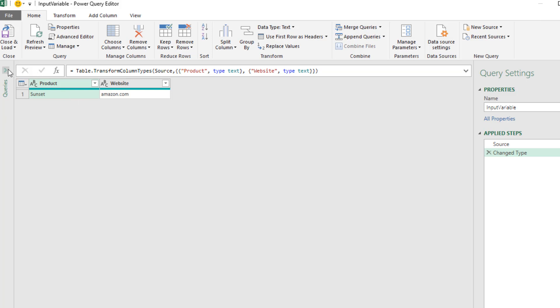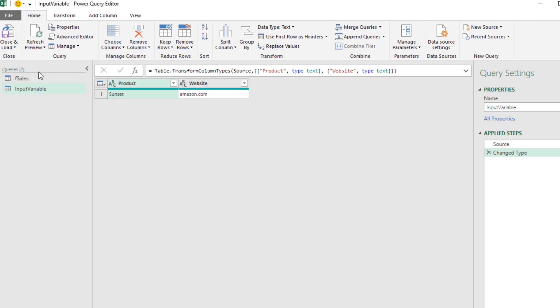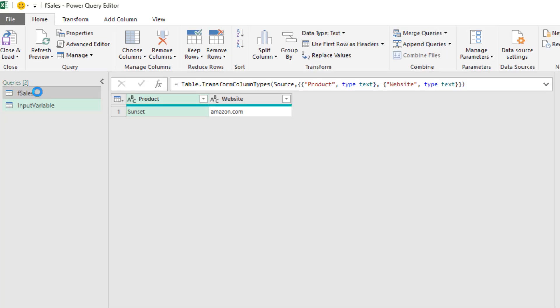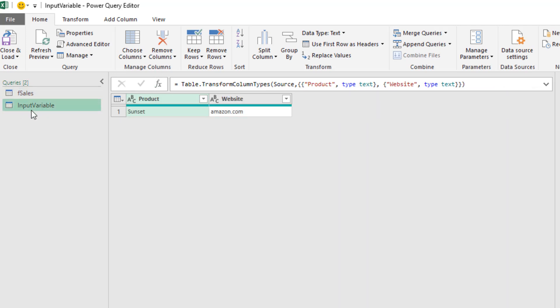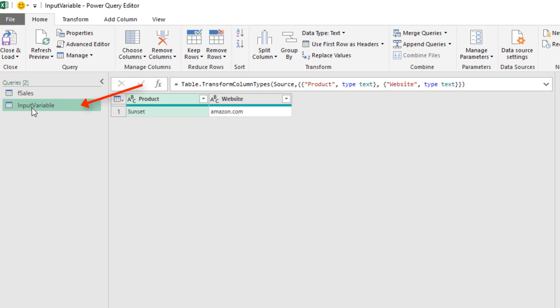On the left, we want to click in Open Queries. We can see both. If we click on FSales, that's the unfiltered table. Back on Input Variable, this is a table with two columns. We actually need to reference this and then extract Product and Website as conditions and criteria to filter FSales.